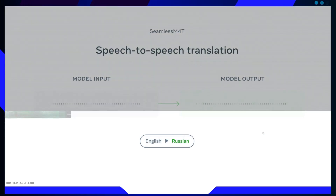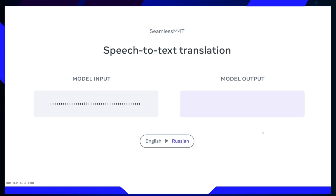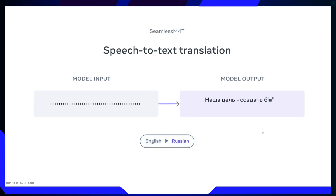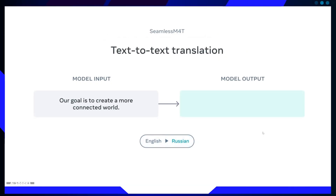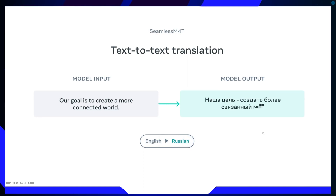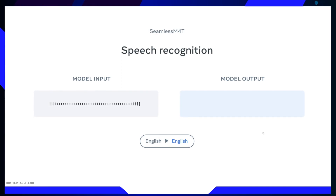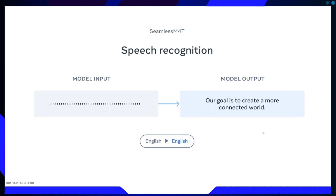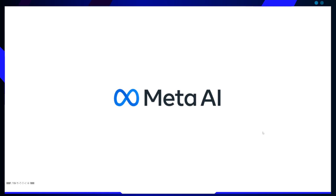Tourism and Travel: travelers exploring foreign countries can use Seamless M4T for instant text-to-speech translations, making navigation, ordering food, and asking for directions effortless. Education and Research: language barriers can hinder knowledge sharing. Seamless M4T facilitates text-to-text translation, allowing students and researchers to access a vast array of resources regardless of the language they are written in.